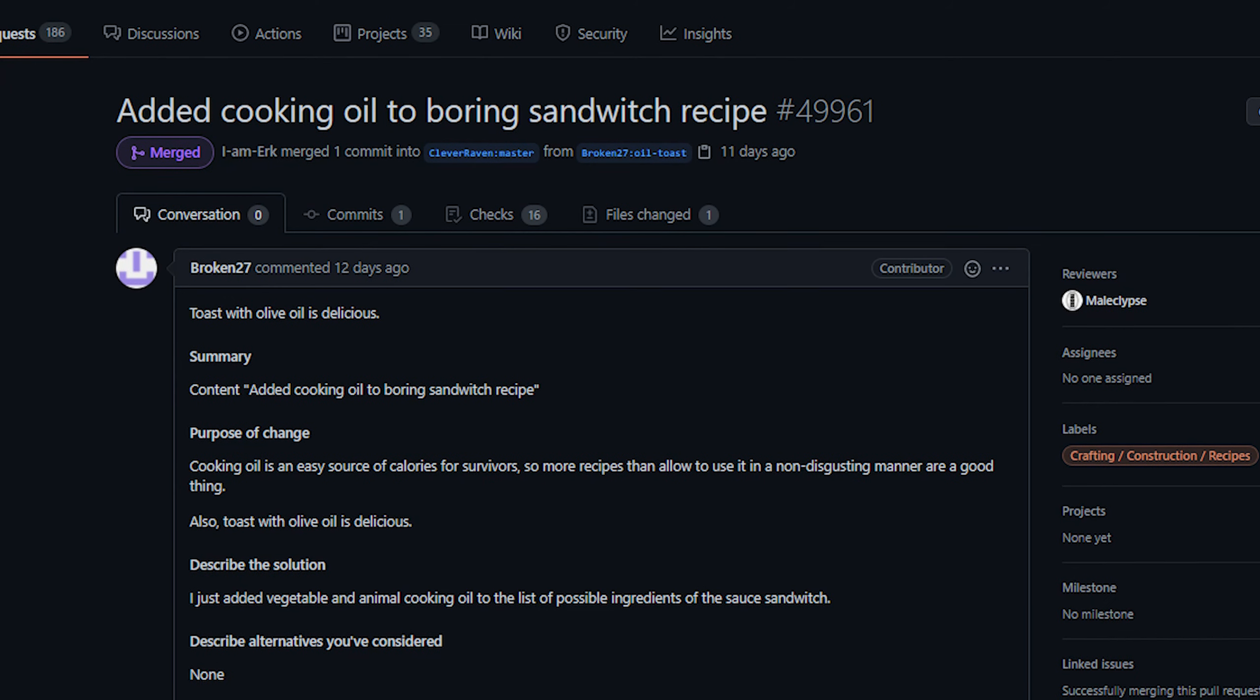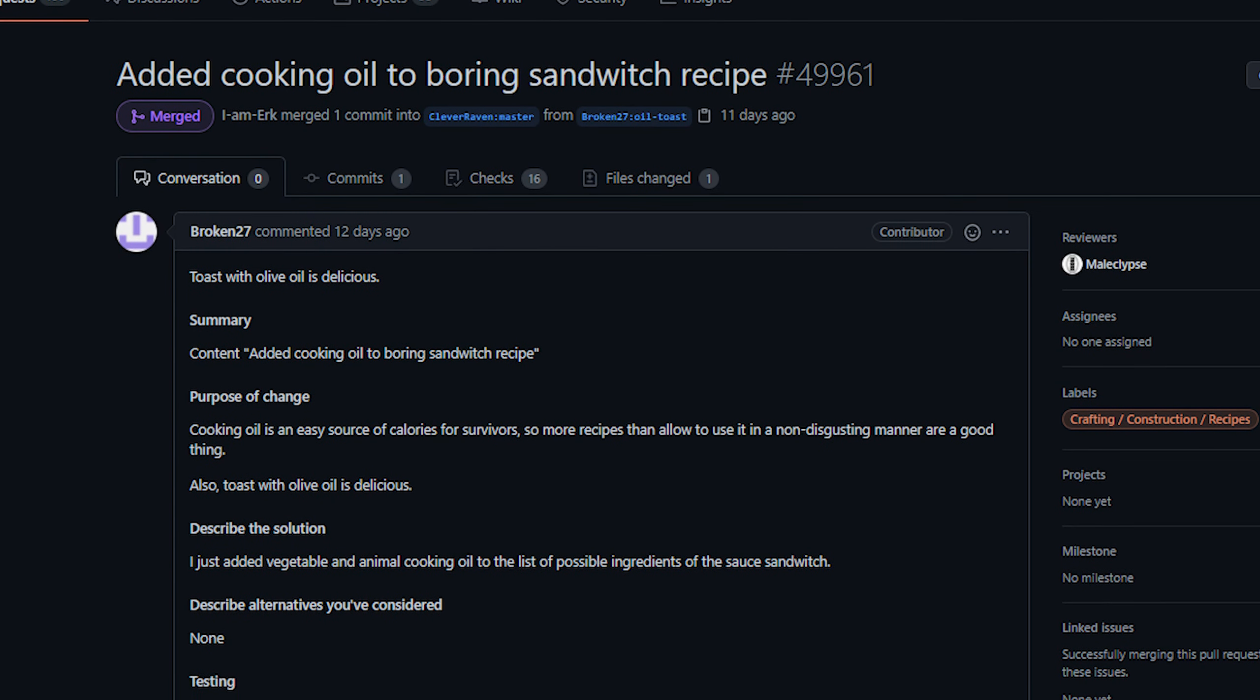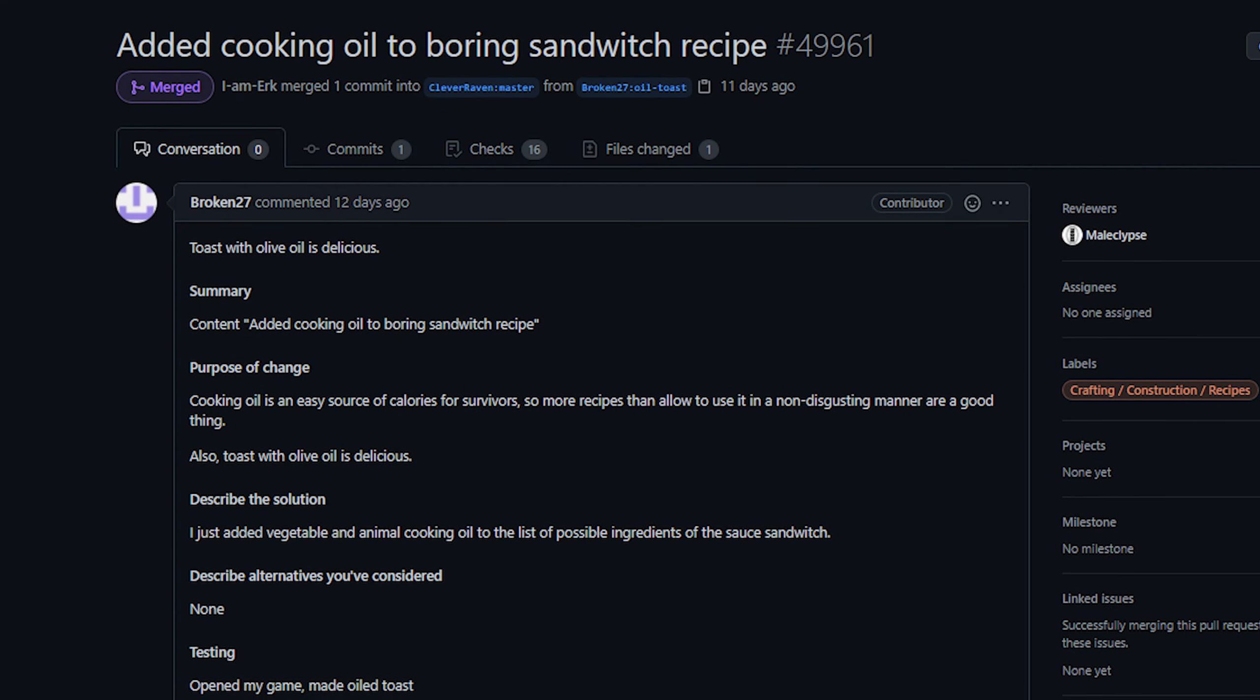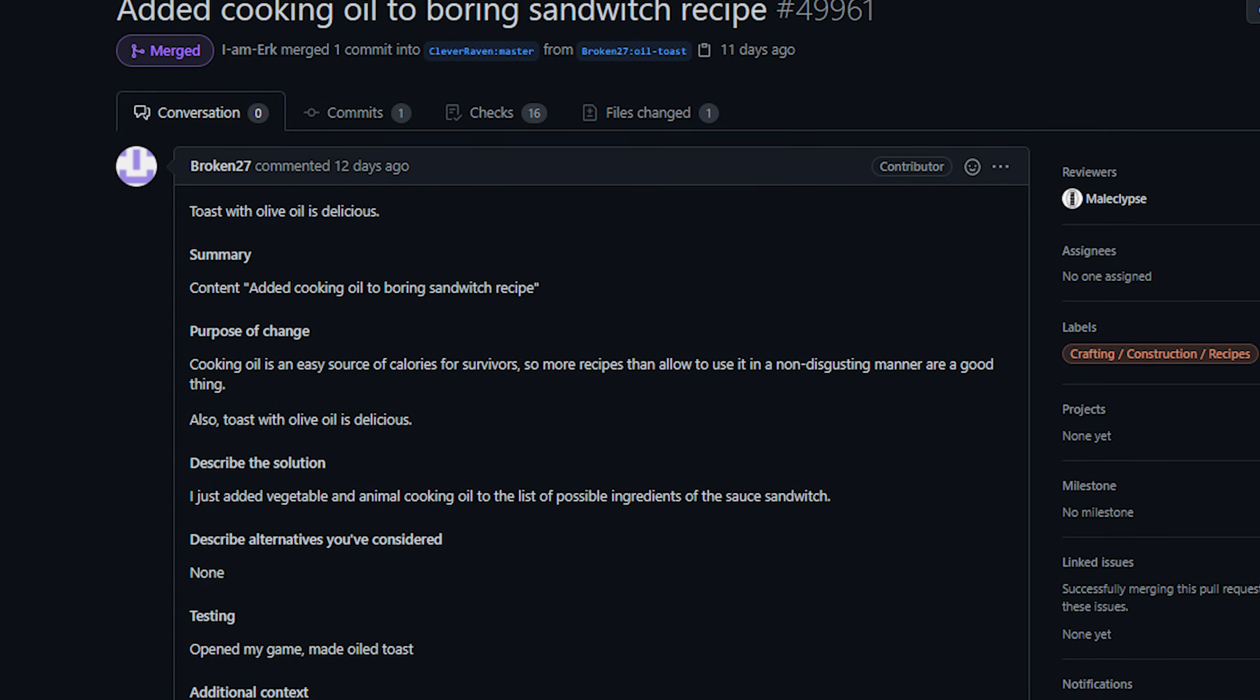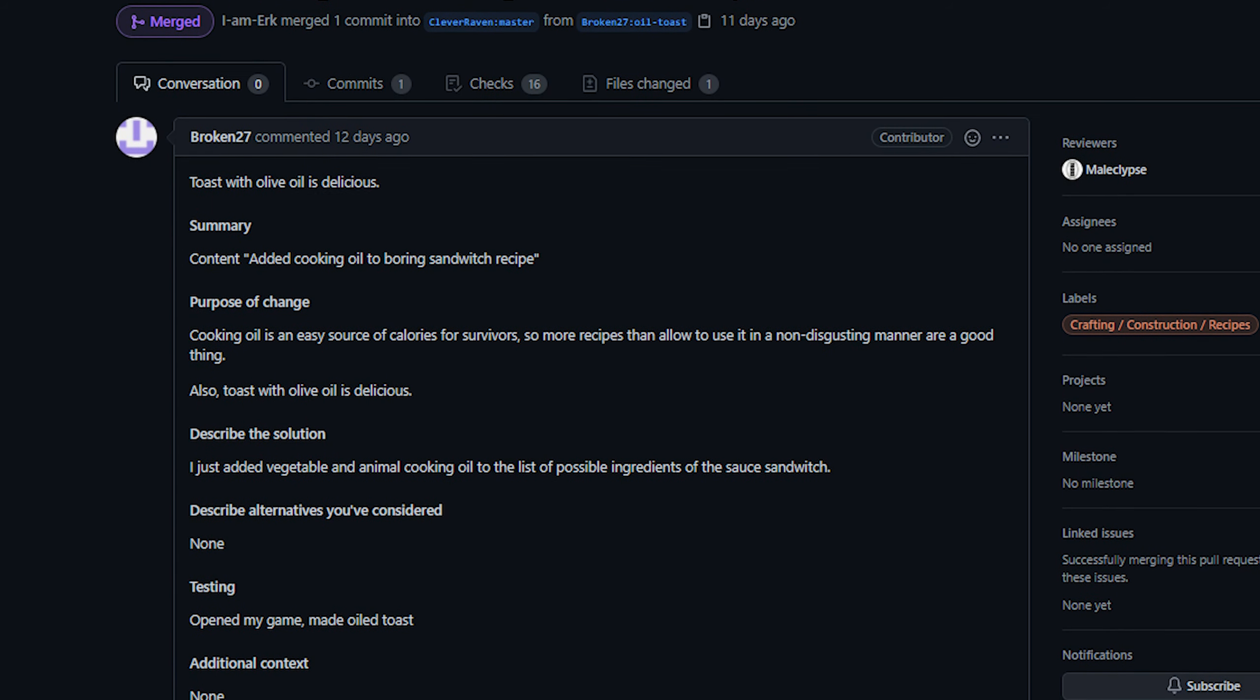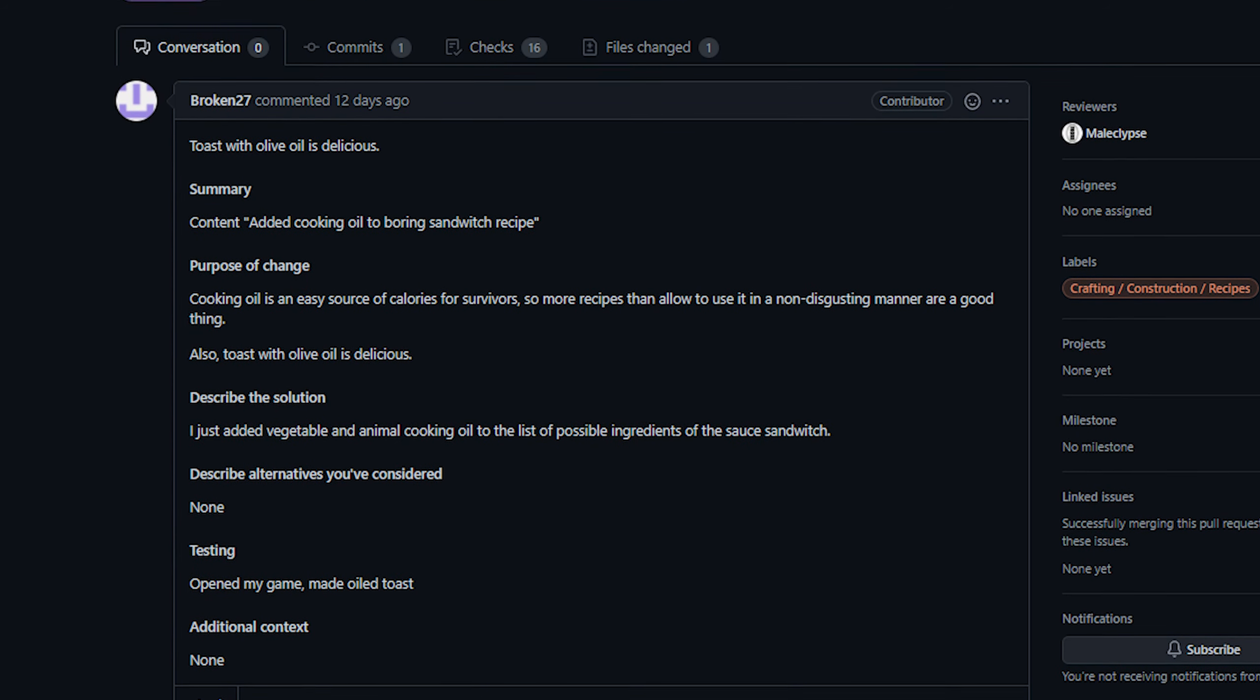Next up we have a change that'll let you eat more cooking oil. Hooray. Essentially, Broken27 has added cooking oil to the list of possible ingredients for the boring sandwich. If you're unfamiliar, the boring sandwich is basically just some bread that you smear whatever condiment on top of.